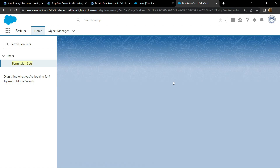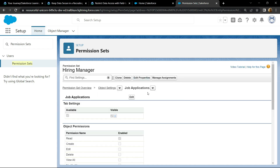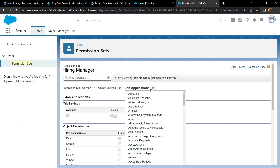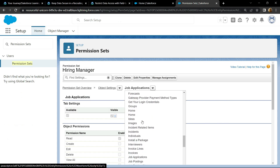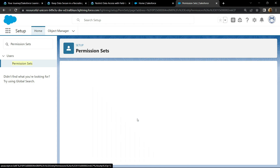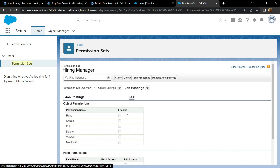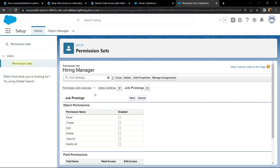Then search for Job Postings and open it. Click on edit. For permission, choose read. And click on save.